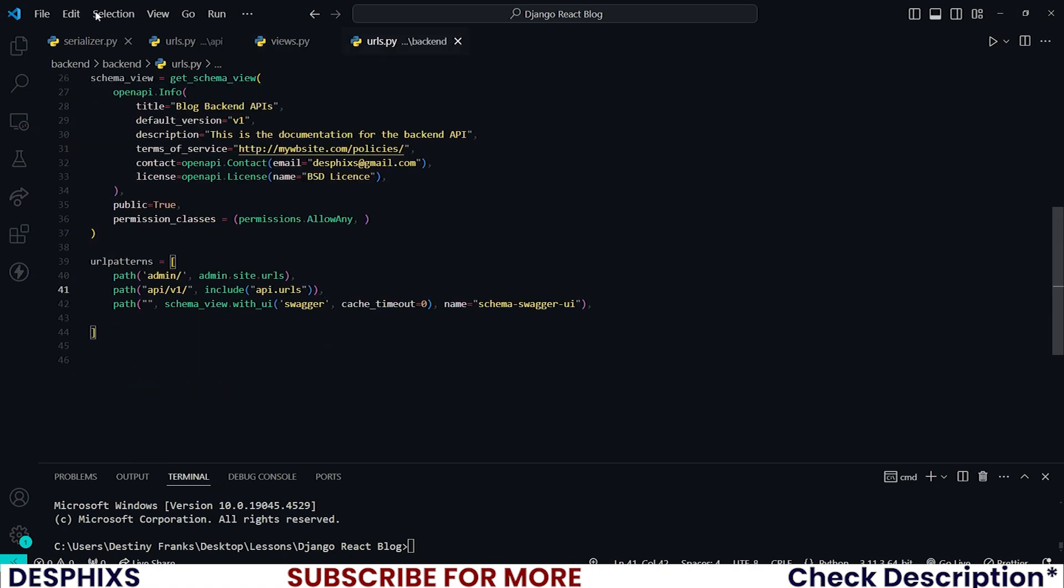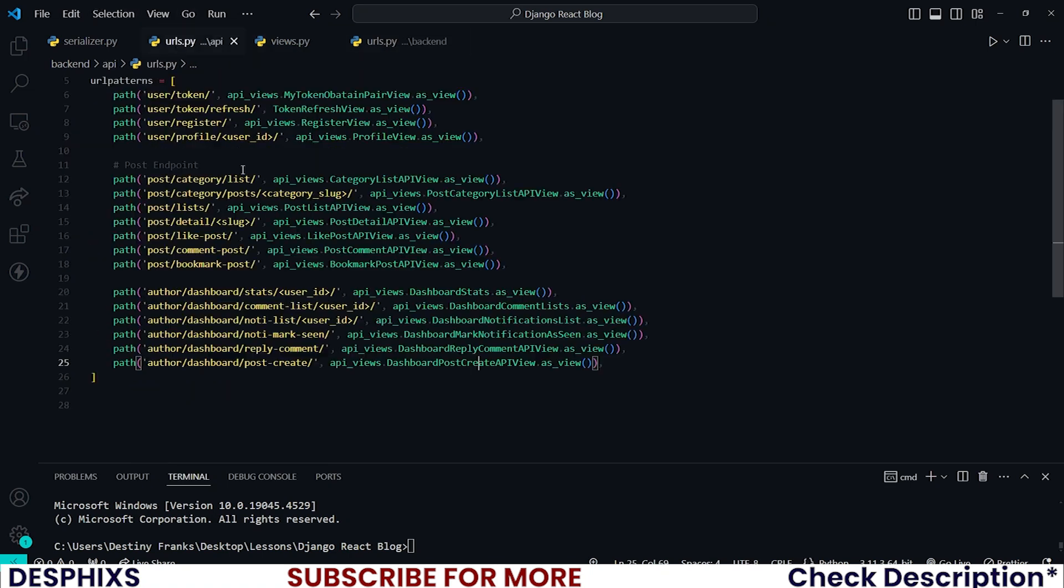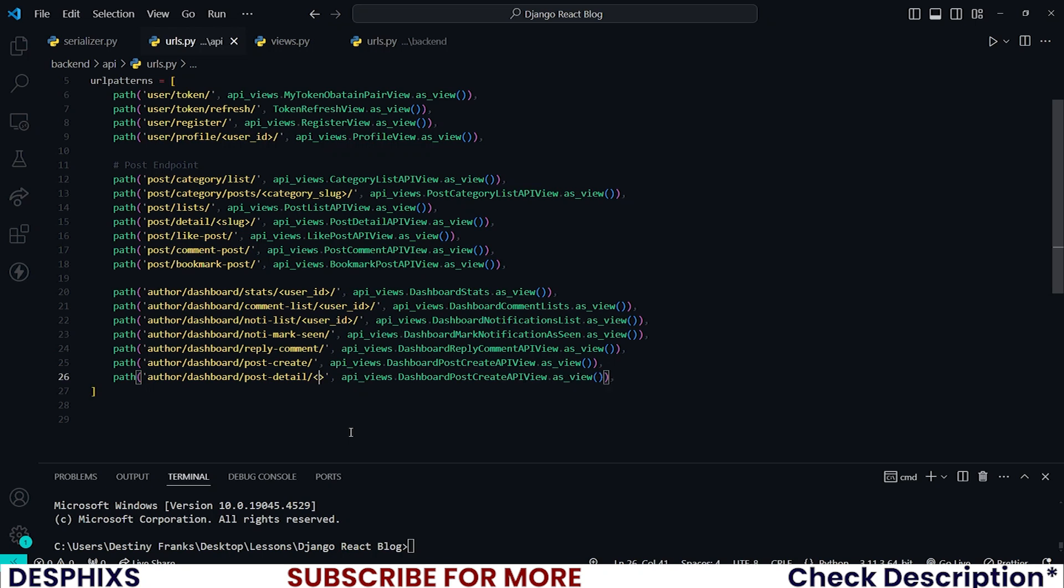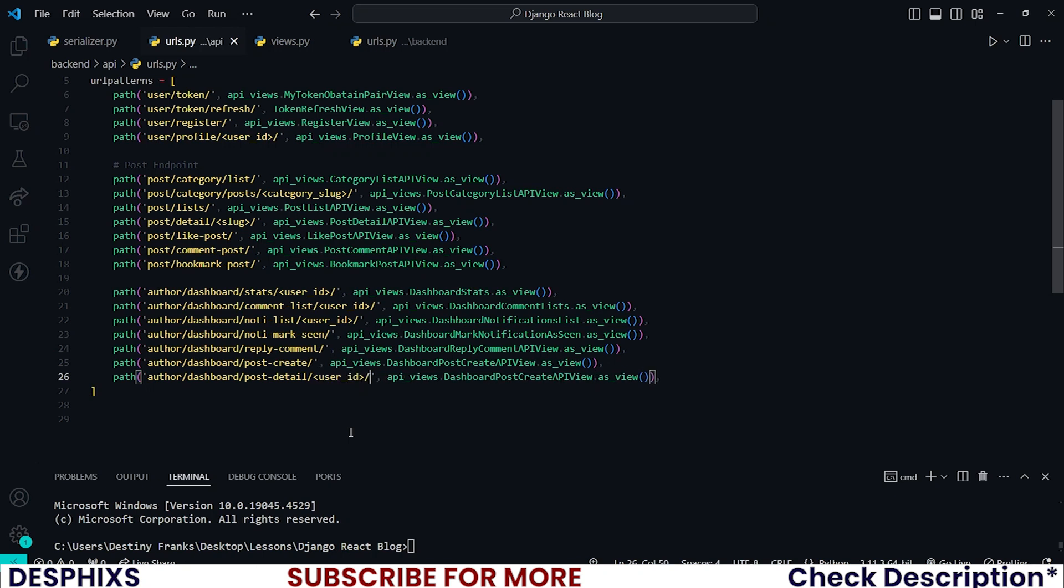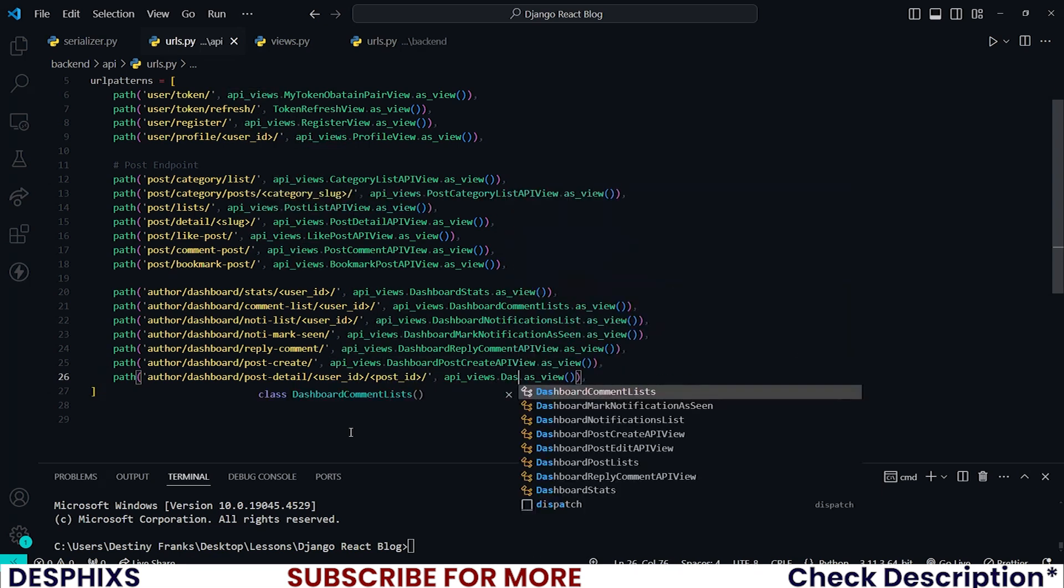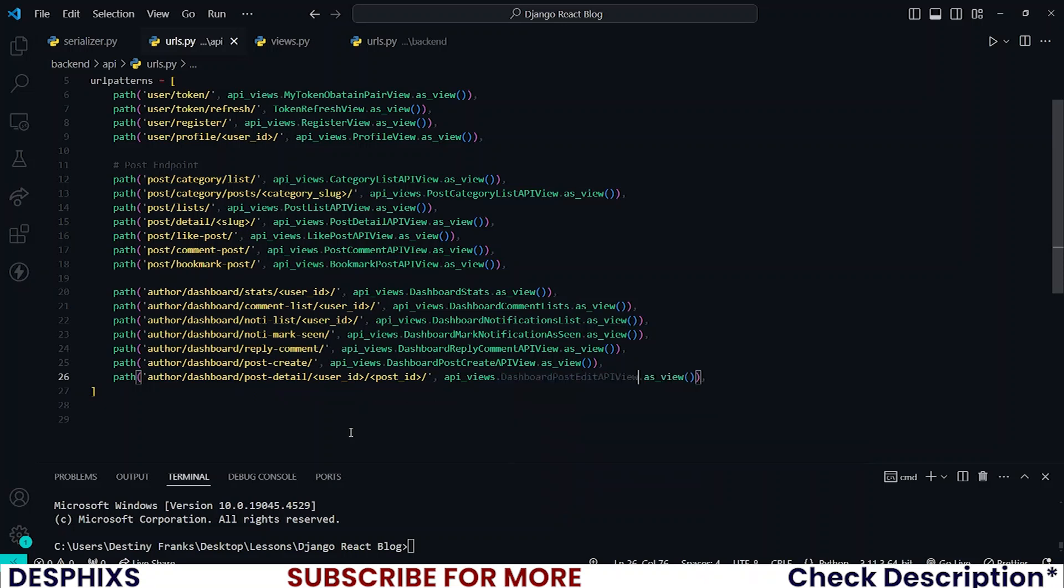All right, so guys, that is pretty much it. Now let's go ahead and configure the URL for this. So looks almost identical like that one. Then you could call it whatever you want. I will just call this one post_detail, and passing the user_id and also the post_id. Good. And this one should be dashboard_post_edit_api_view.